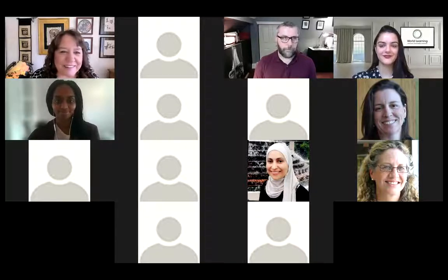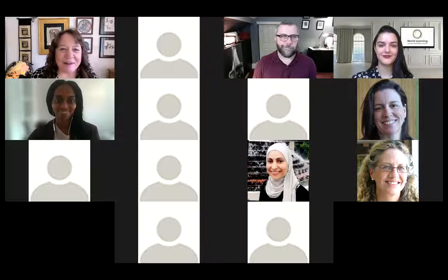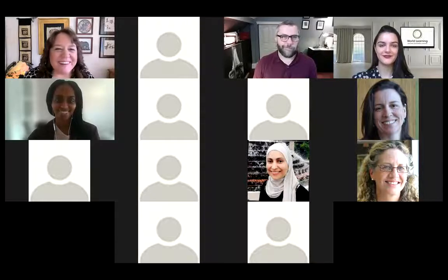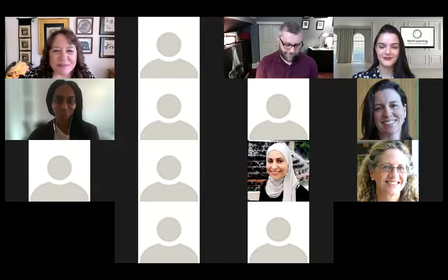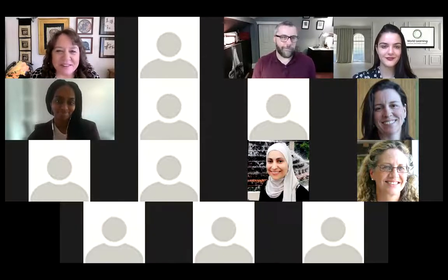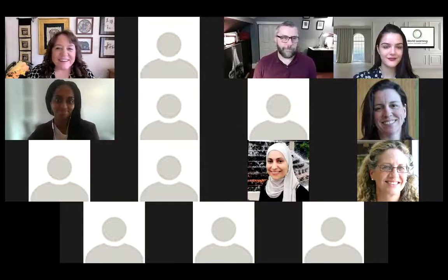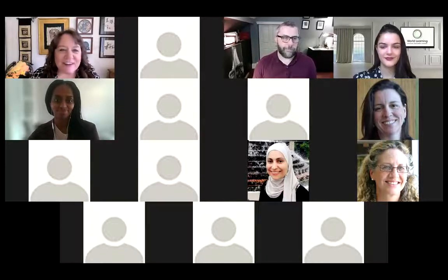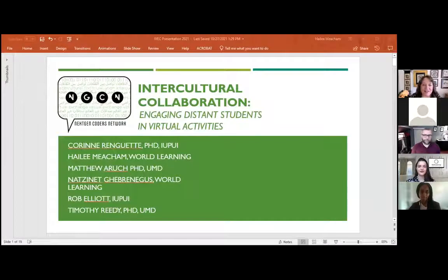Good morning, everyone, or hello and welcome. It's wonderful to be here with you at the International Virtual Exchange Conference. And today we're going to talk about intercultural collaboration, engaging distance students in virtual activities.